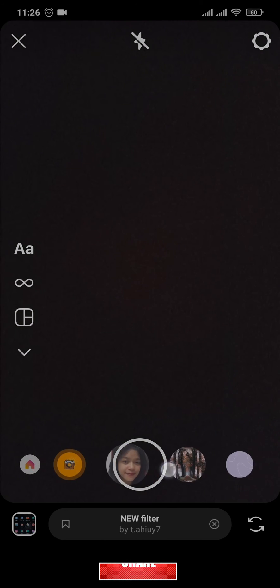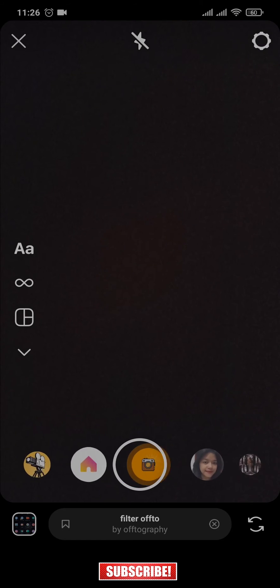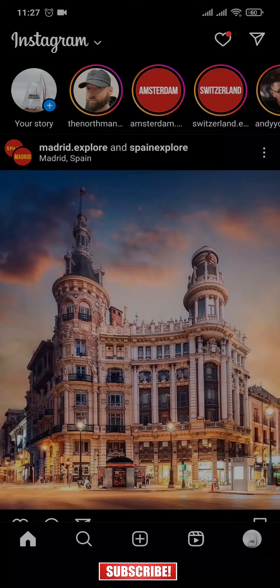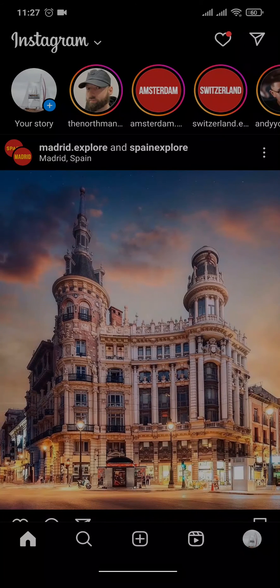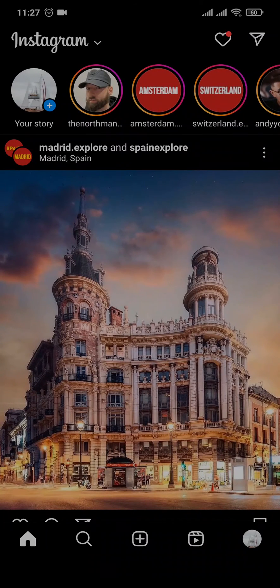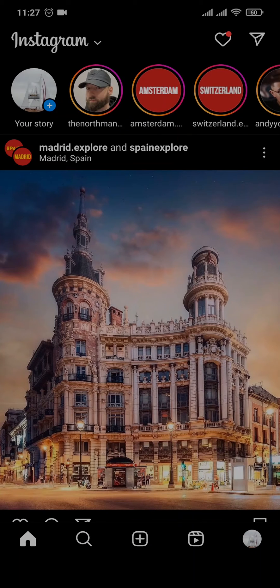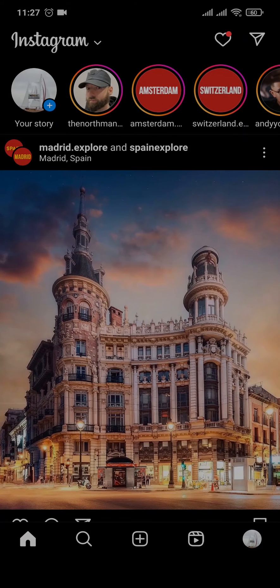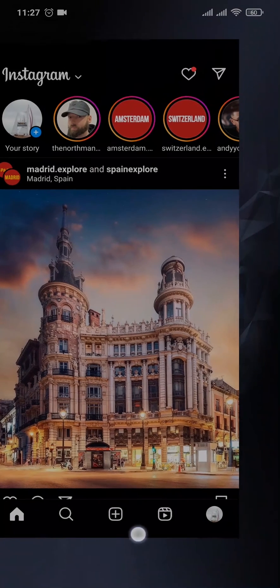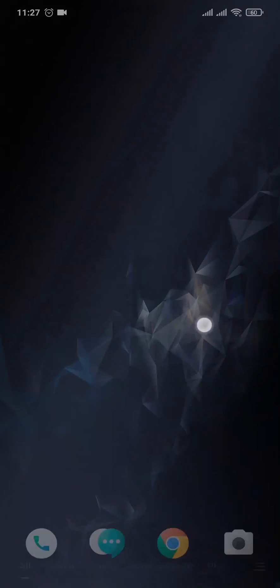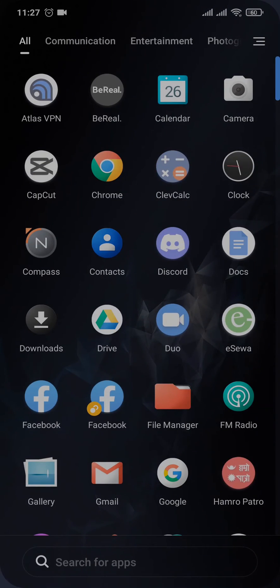Now if you still can't find that particular filter that you had missing, that means Instagram has completely removed that particular filter. So in that case you won't be able to recover it and you need to use other third-party applications and try to find if they have that particular filter that you were trying to find.